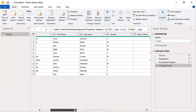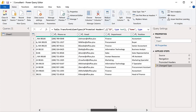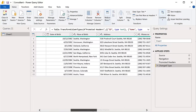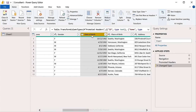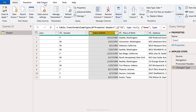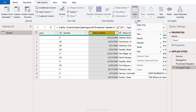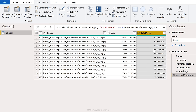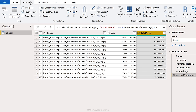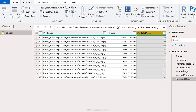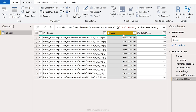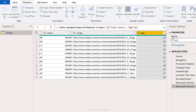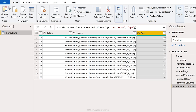In Power Query we can add any columns we need and make sure data types are correct. We'll add a new column for age since we have date of birth. Go to Add Column, Date, Age — we get the age in days, hours, minutes, and seconds. Go to Duration and change this to total years. We don't need all that detail, so go to Transform, Rounding, Round Down. We don't need the previous age column, so let's delete that and rename the header to 'age.' Let's update the query name to 'Consultant,' then go to Home, Close and Apply.